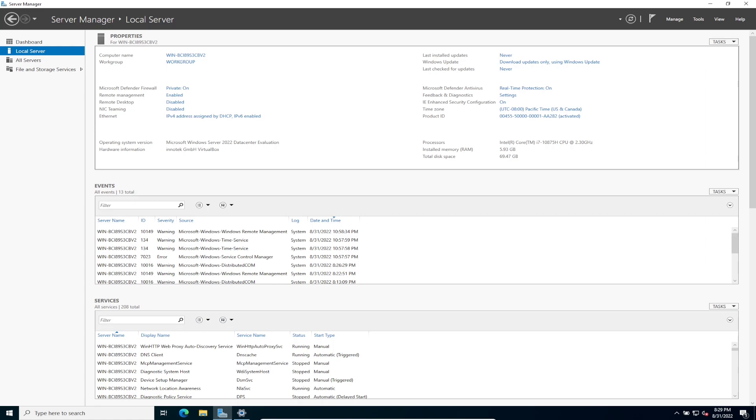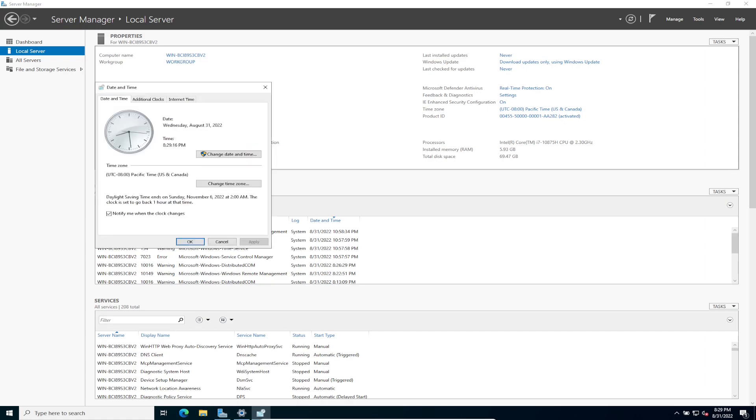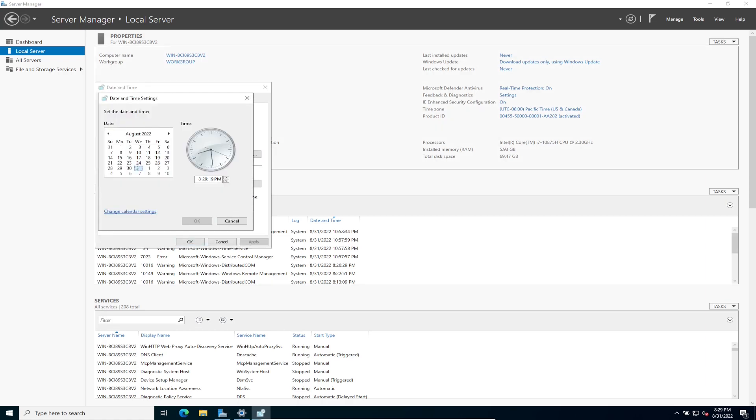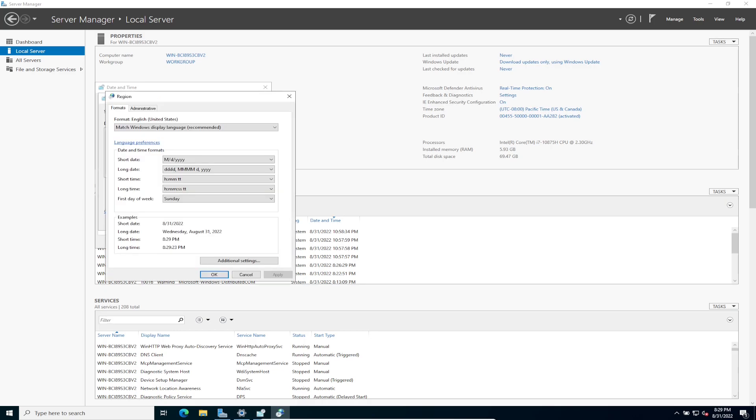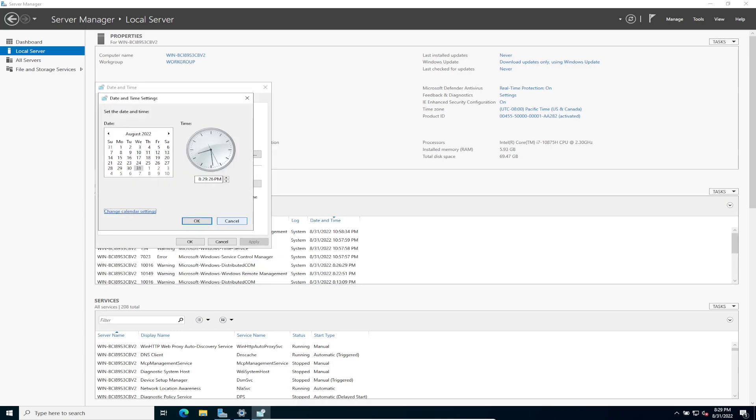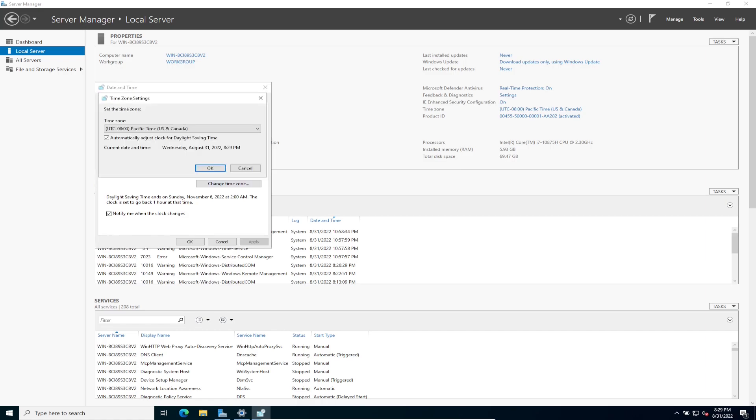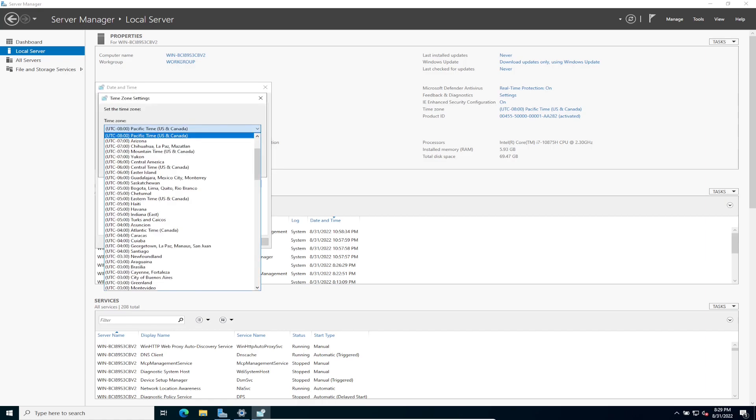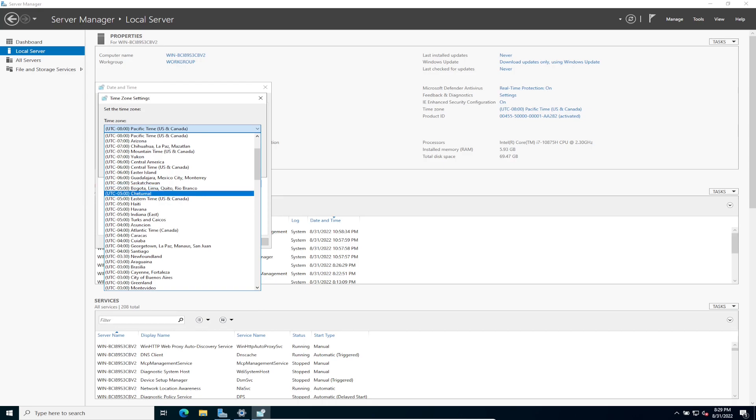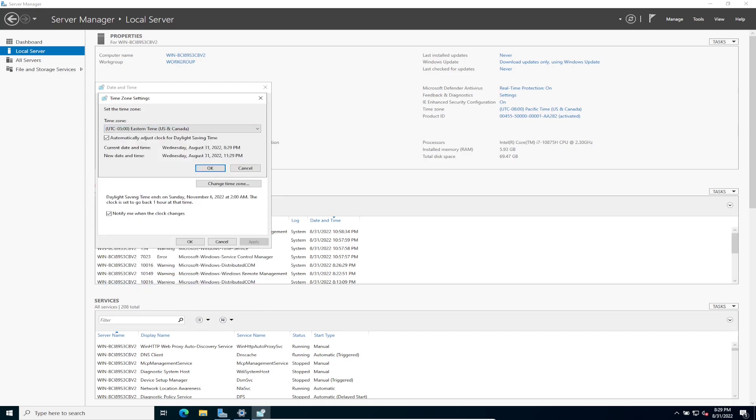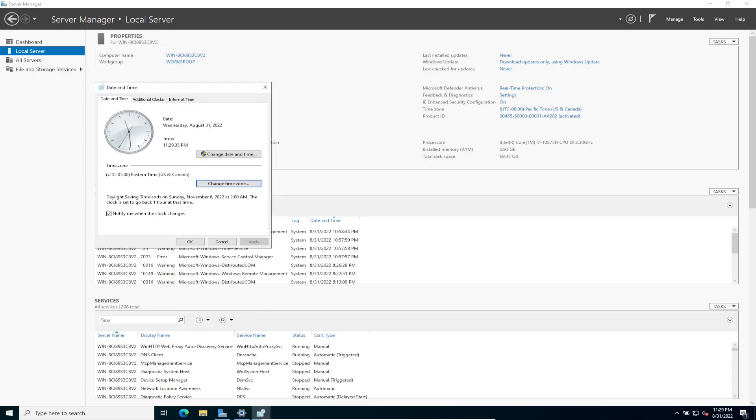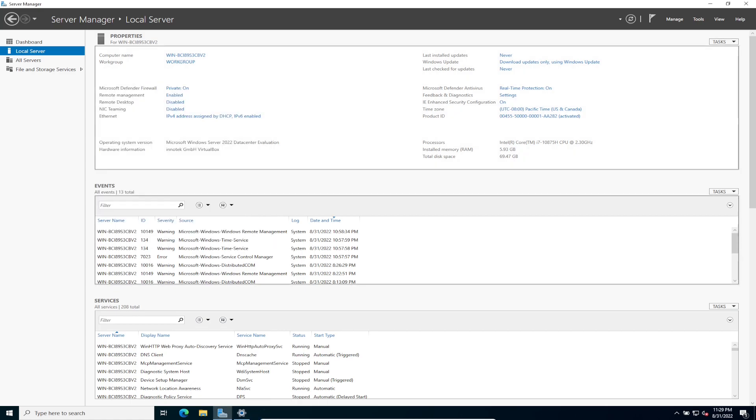Second, we're going to go ahead and change the time zone, because my time zone is Eastern time. So let's go ahead and change the time zone. Okay, so my thing is Eastern, which is right here. Apply. Okay, and you can see now it's 11:30 p.m. It is almost midnight where I'm at.